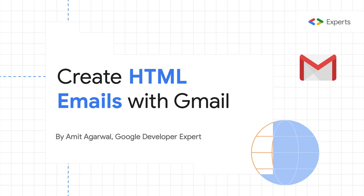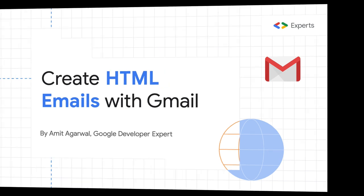Hello, this is Amit, Google Developer Expert for G Suite, and in this video I'll show you a very simple way that will help you create HTML emails in Gmail without using any extensions. If you have even basic understanding of CSS and HTML that will certainly help, but it's not required. So let's get started.